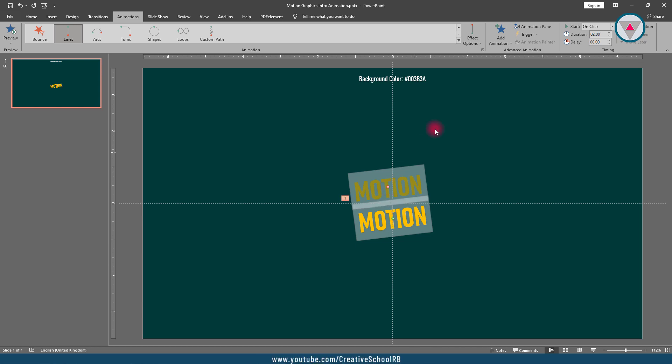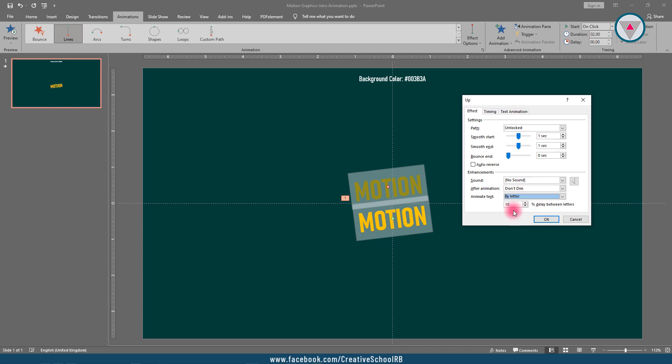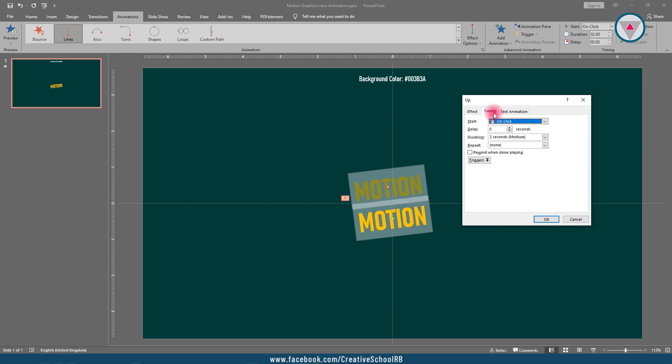But we need to animate this text by letter. So let's do it - click on this little arrow option to open additional effect options. Change the animate text to "by letter". It will start with previous and its duration is 0.6 seconds, then press enter.